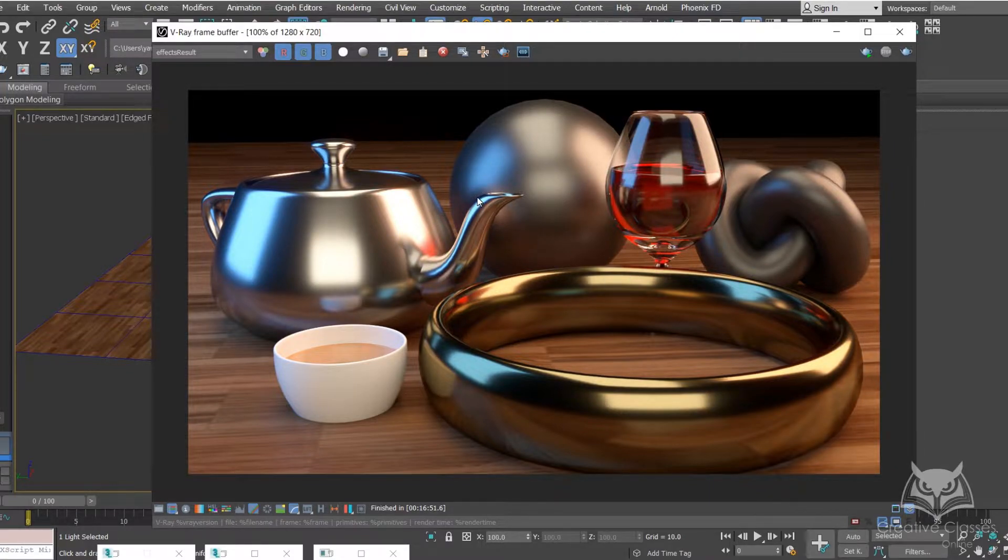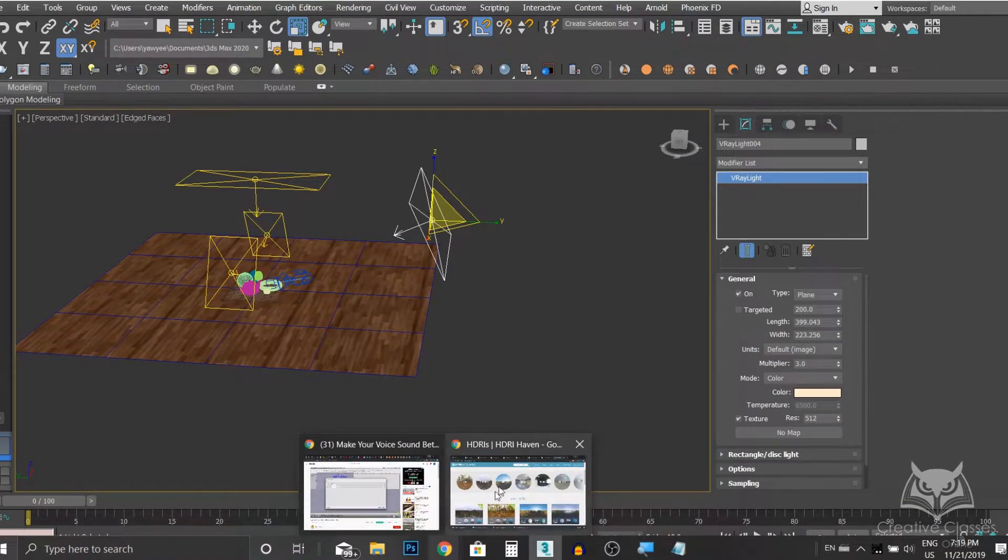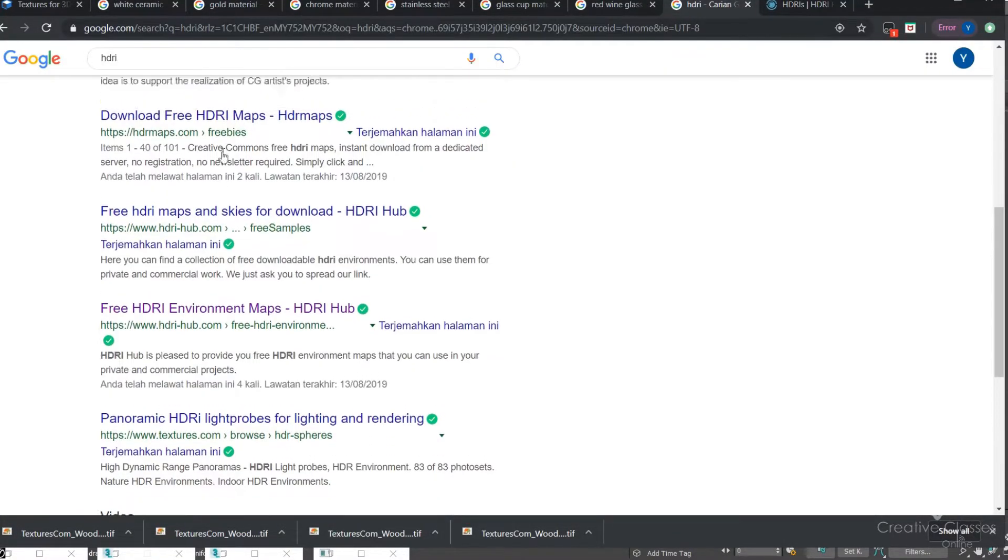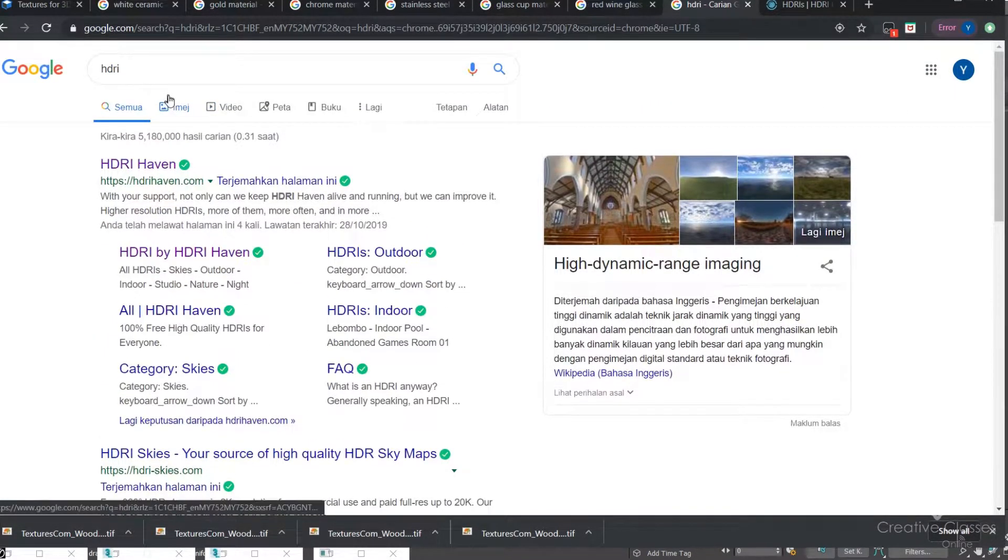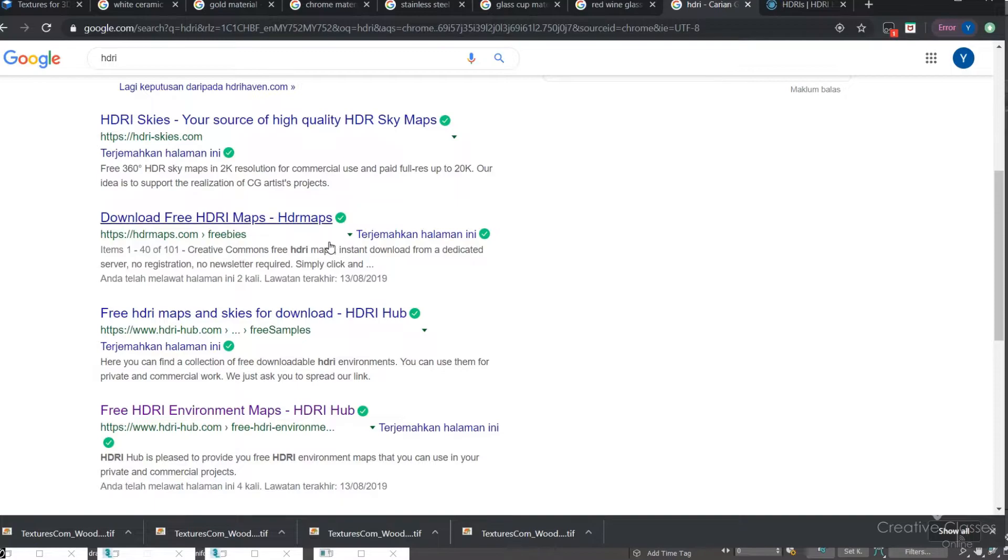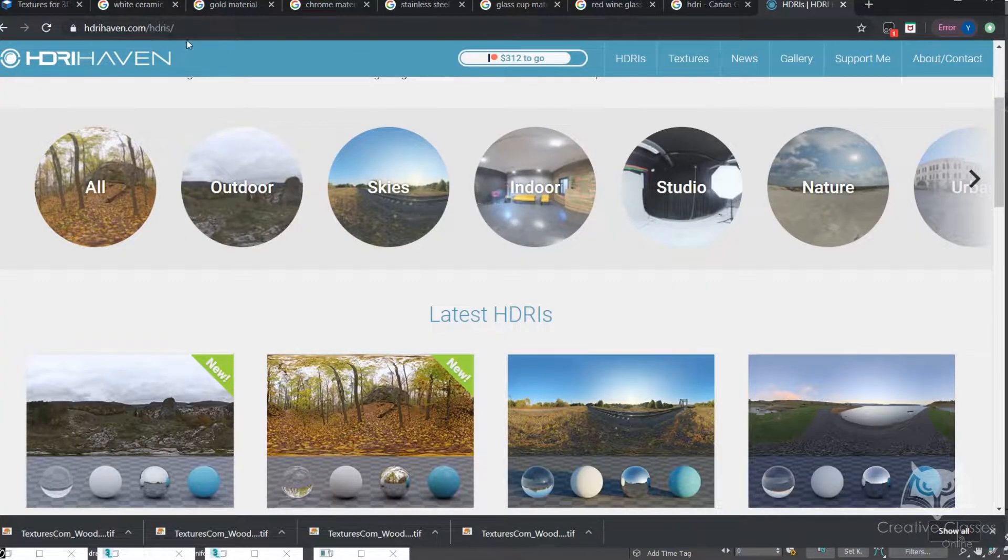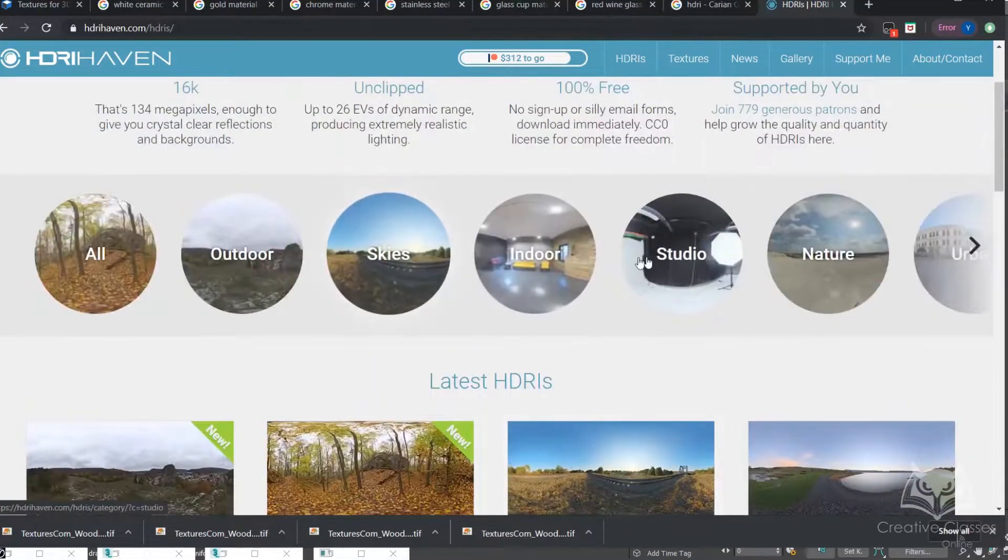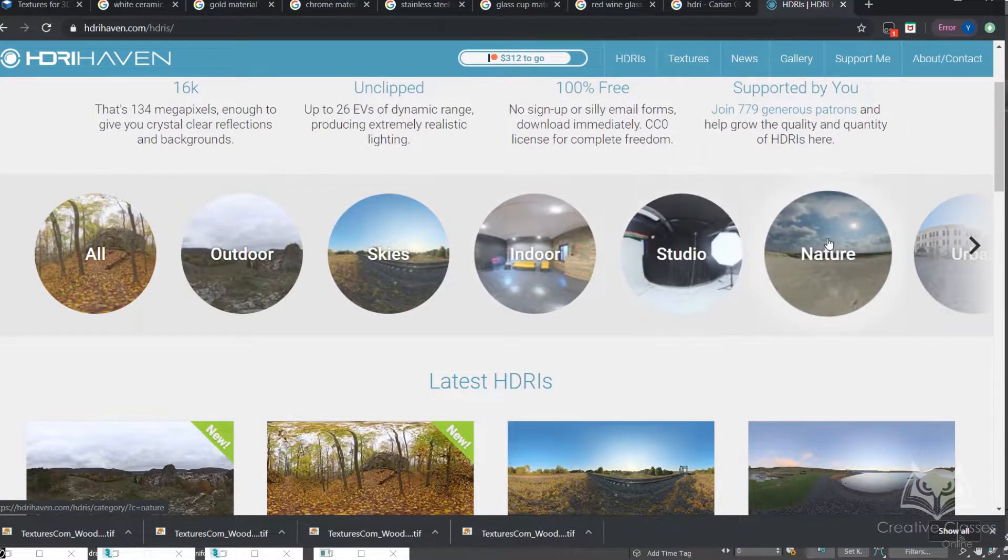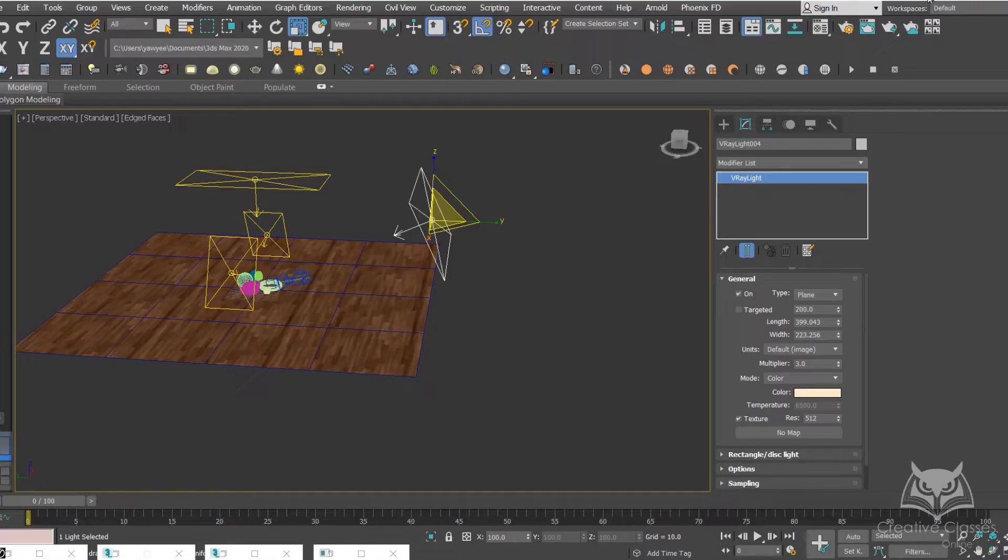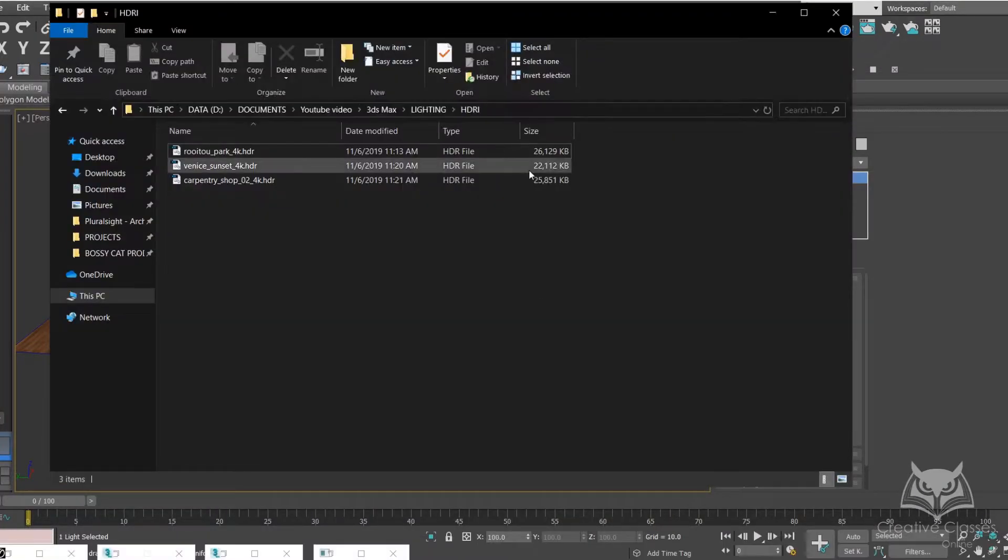To get an HDRI map we can go to Google. You can type HDRI and search. There are tons of websites that have HDRI maps, some of them are free and some of them are paid. We'll go to this HDRI Heaven. Right here they have a lot of free stuff that you can use. Personally I downloaded a few and I think it's quite nice.